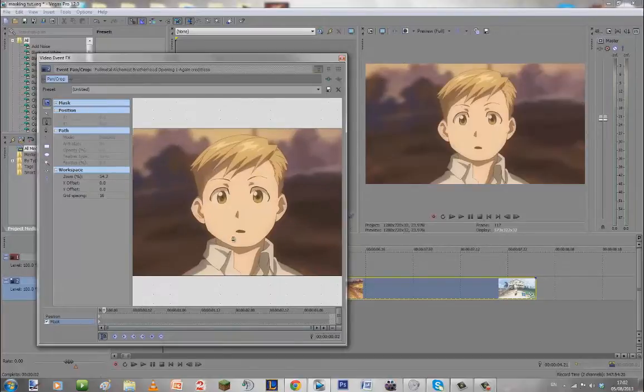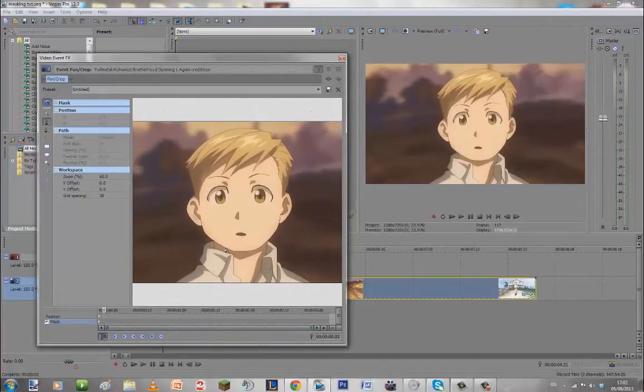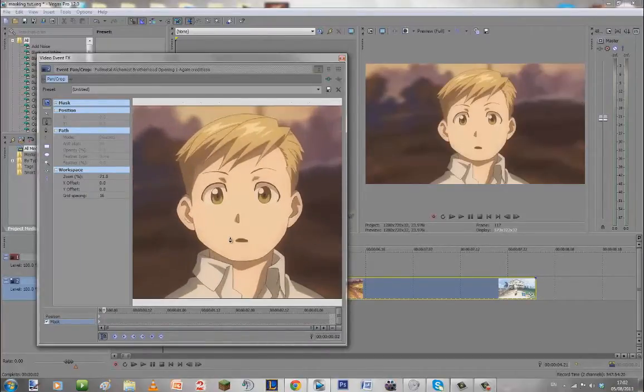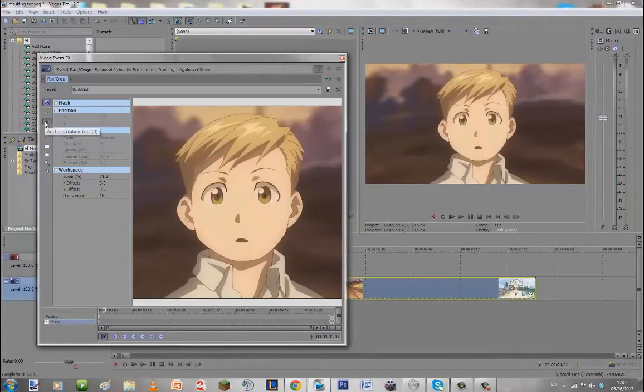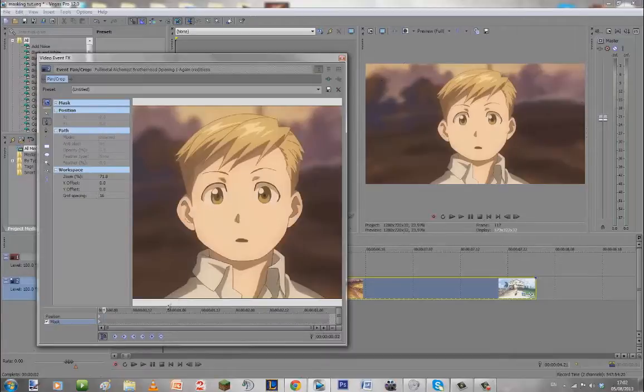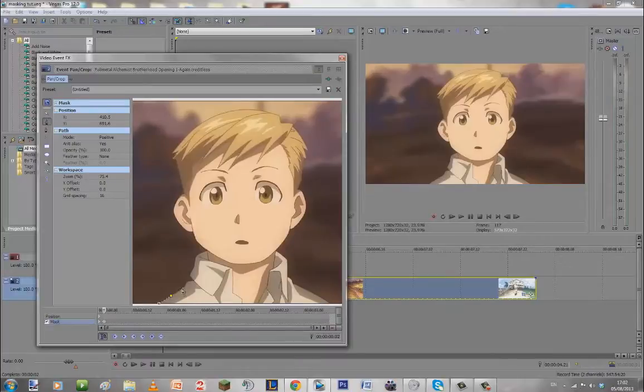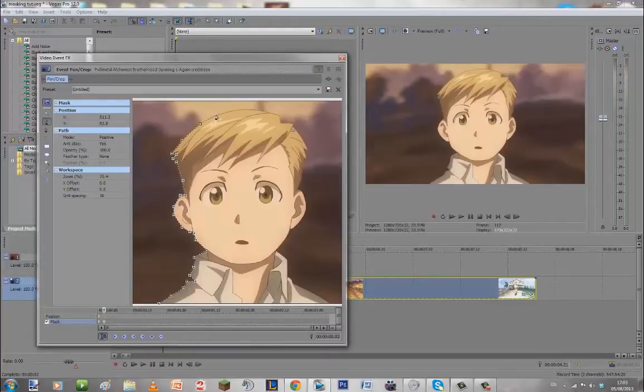I'm just going to go delete these other keyframes here. First of all what you want to do you're probably going to start off here like this and what you're going to want to do is go to the bottom left to mask, tick the box and then go ahead and start masking.